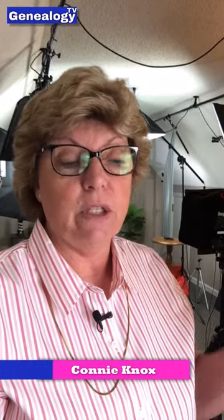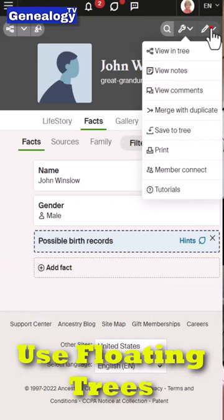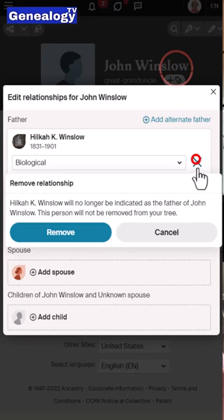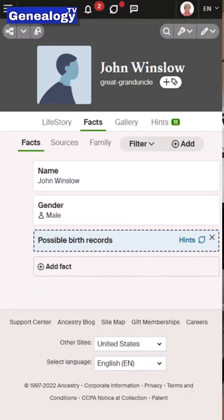Here's a tip when using floating trees. If you're not familiar with what floating trees are, they are trees that are attached and then detached. You keep track of family members and friends that may be related to you, but you're really not sure. All you do is simply attach them to a member in your tree and then disconnect them right away.